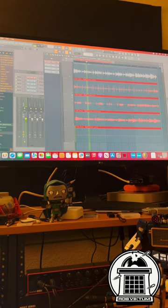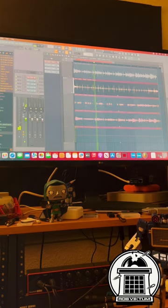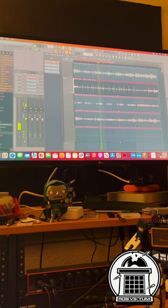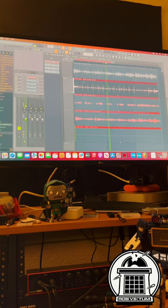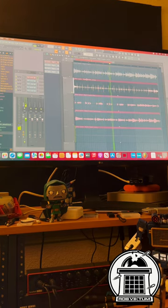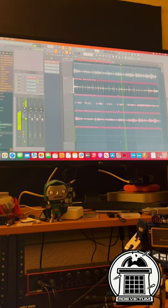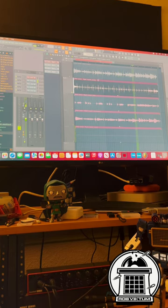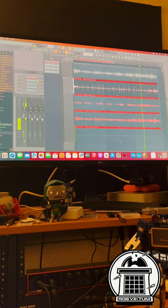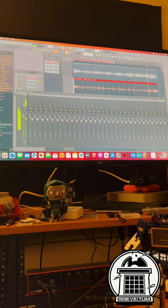But the cool thing, obviously using the sample is great, but the problem with drums, it gets cut off a little bit, right? All you got to do is go over here.